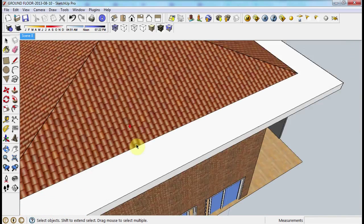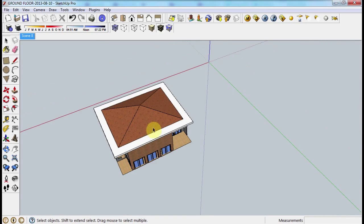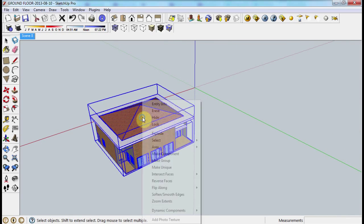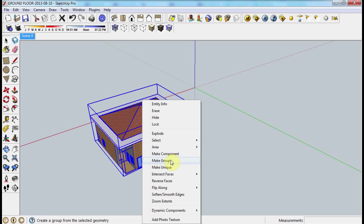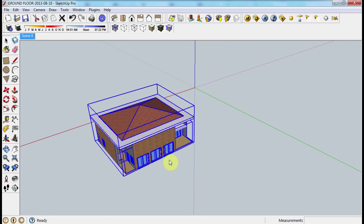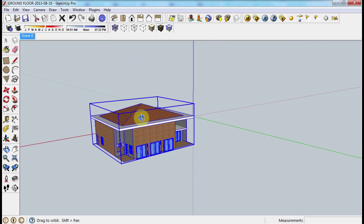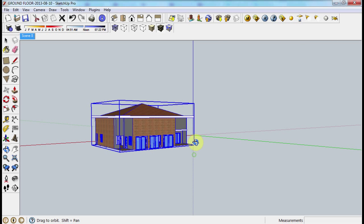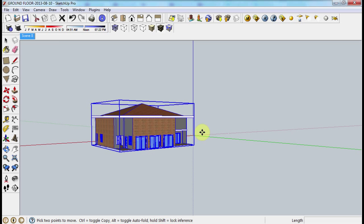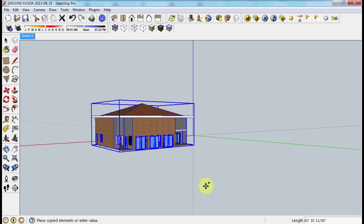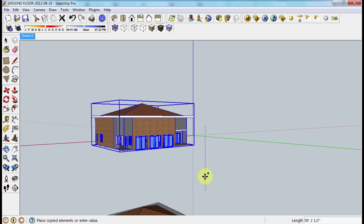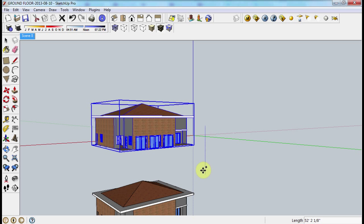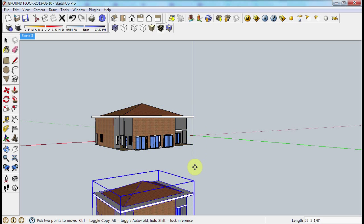We're going to make a group from the whole thing, then copy the whole object. There you go.